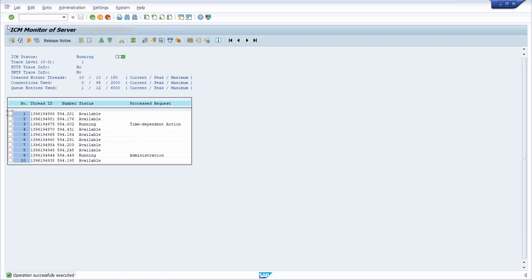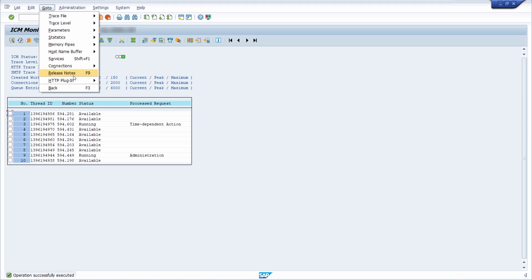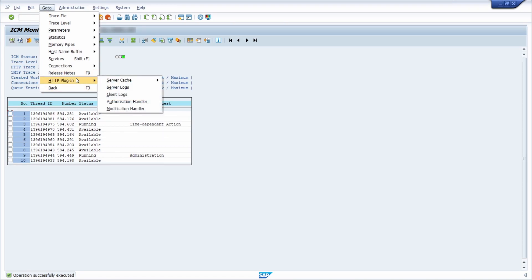Let's move to the transaction SMICM. Within here you have the ability to open up the ICM Monitor — ICM stands for Internet Communication Manager. The Internet Communication Manager saves HTTP or HTTPS objects in the cache that is used in the client. In some cases it's important to clear this cache, which you can do in the menu under Go To → HTTP Plugin → Server Cache.